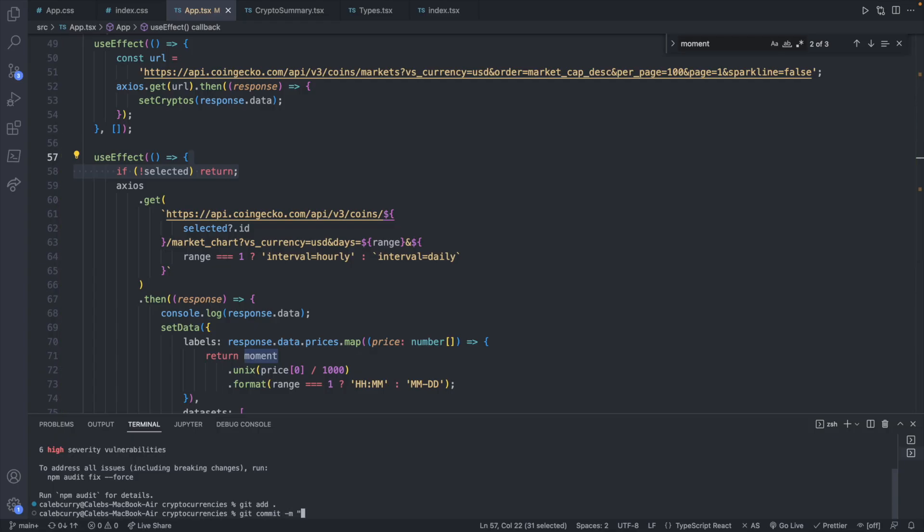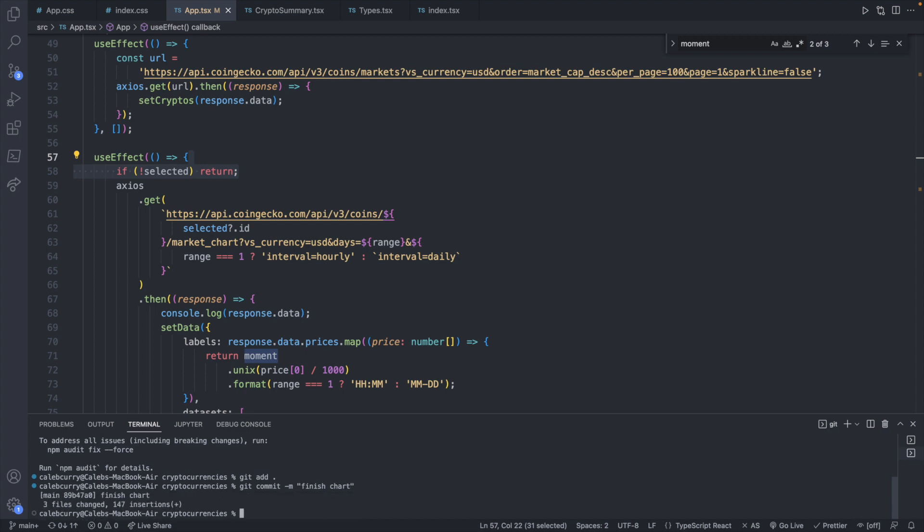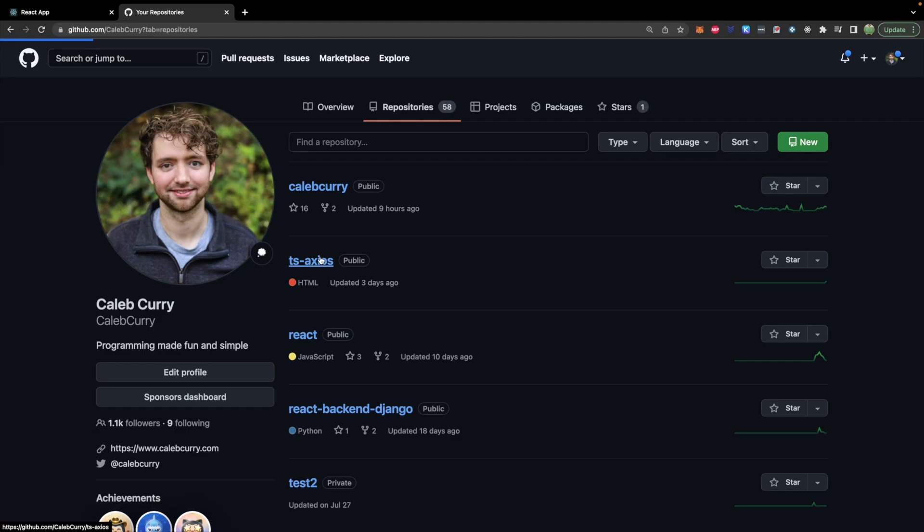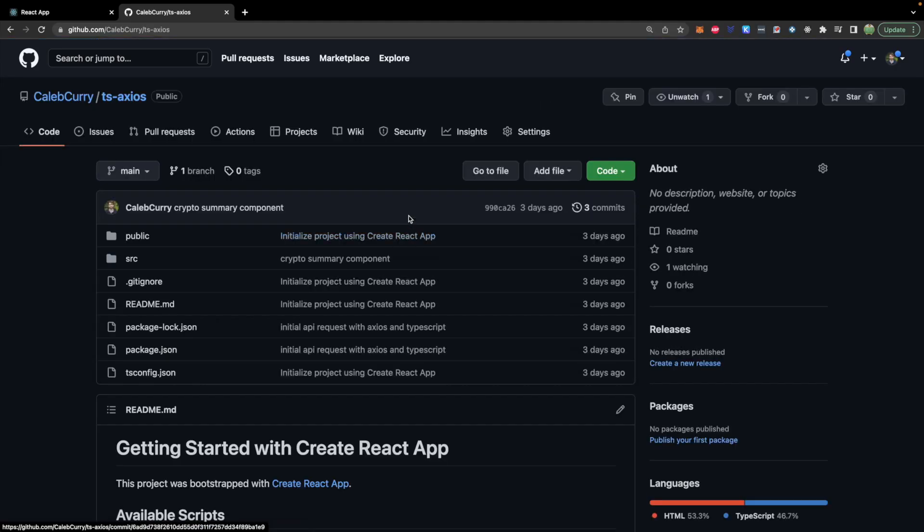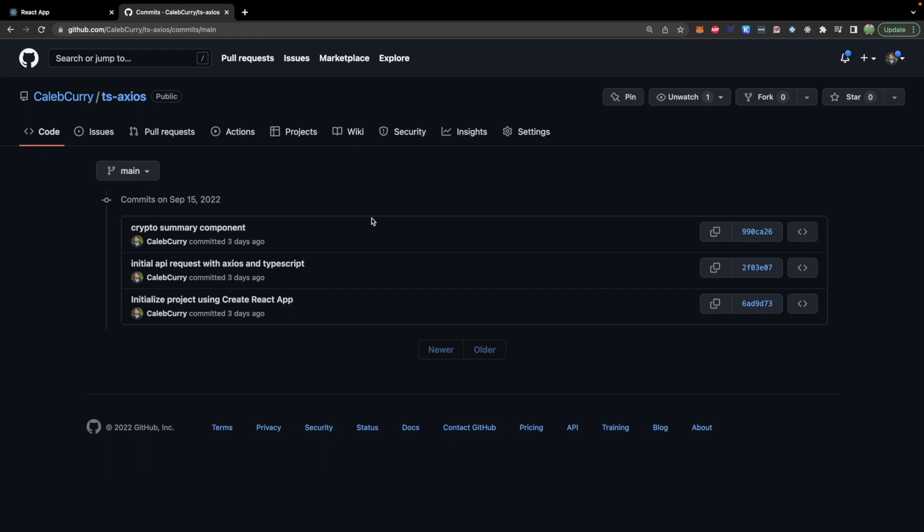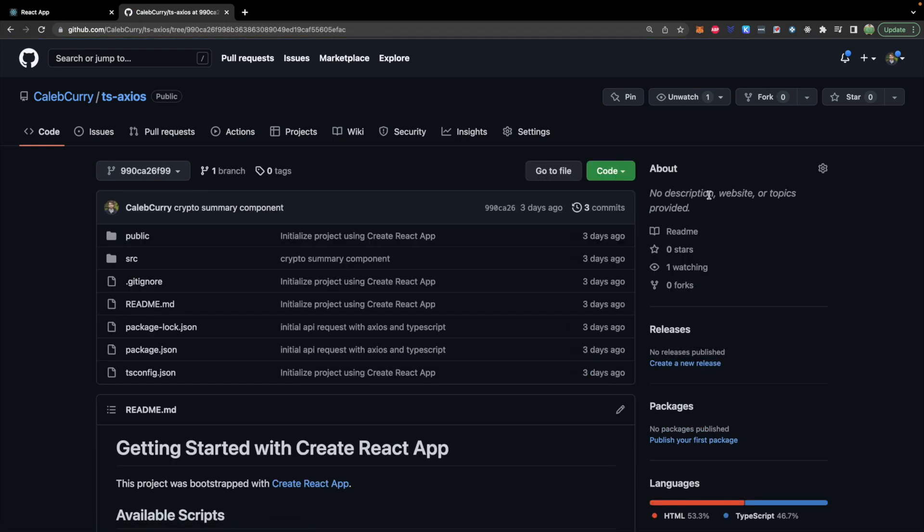So over in our code I have a repo and I'm going to commit this, and it's going to be called finish chart. Here is the repo you can find all of these commits. So just go to the commit history and you can grab the code for any specific commit.